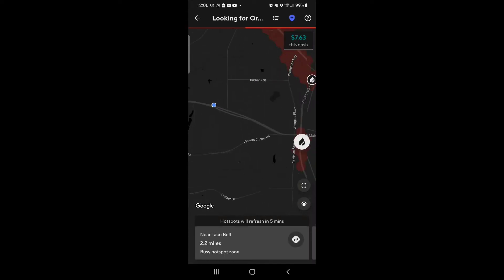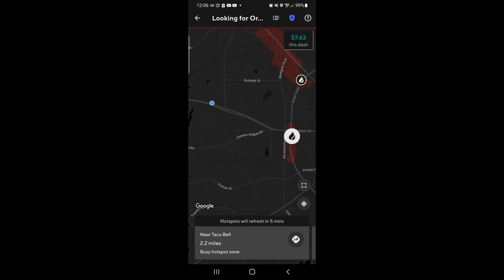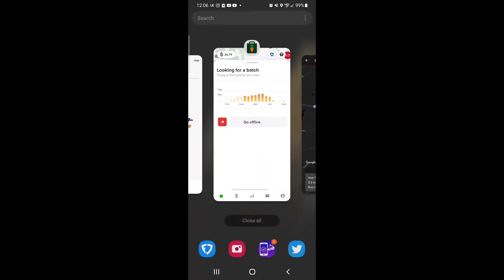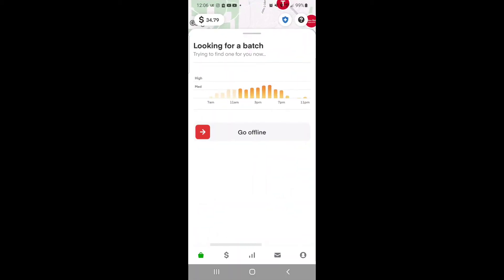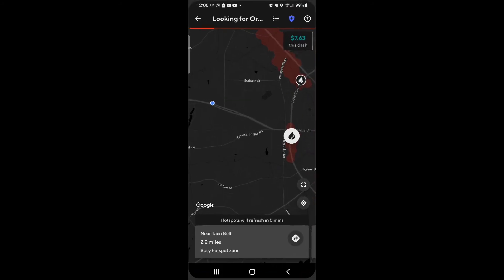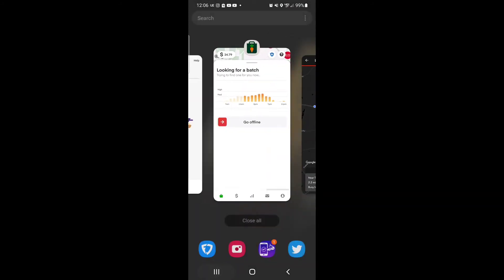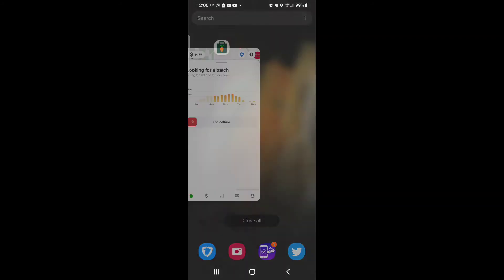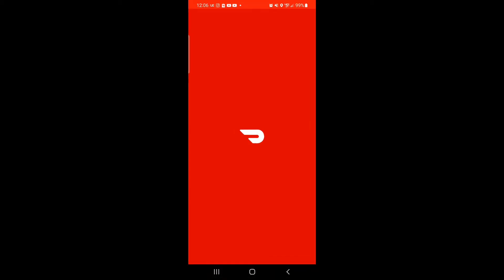Alright guys, I just wanted to come on here and talk about this DoorDash app and the problems it's having. I'm gonna switch between apps here and force stop it and show you what happens. It should not take this long for this app to come up. I've been having problems all week with DoorDash and just wanted to know if you guys were too.